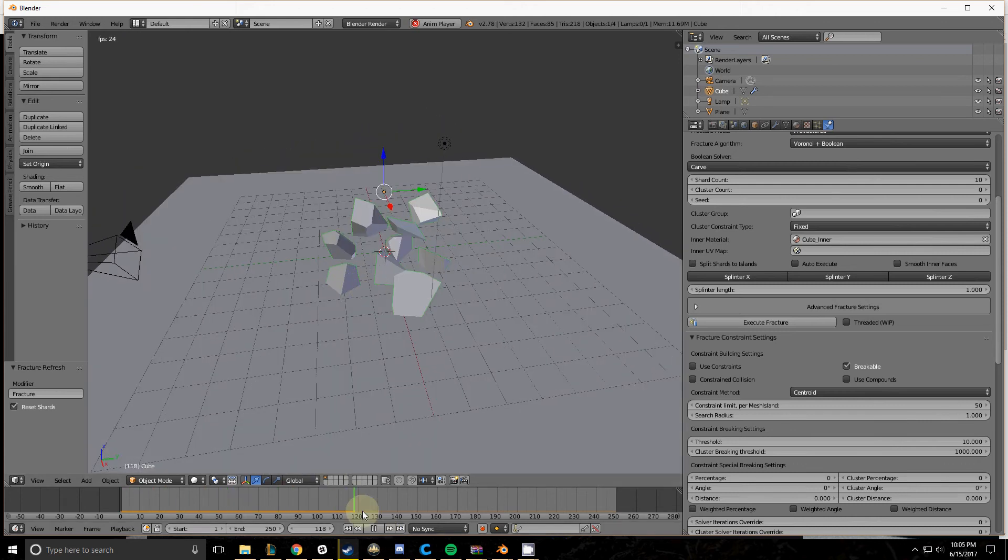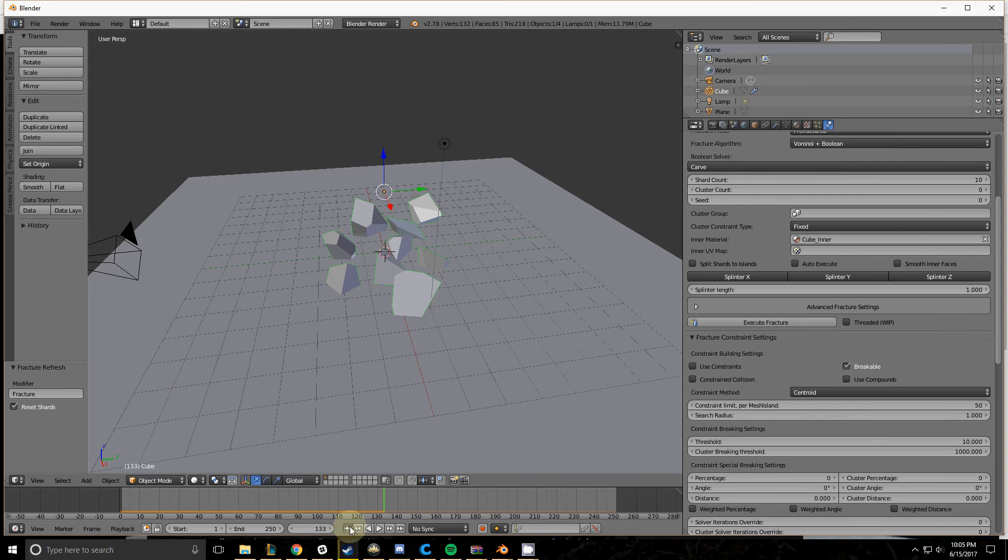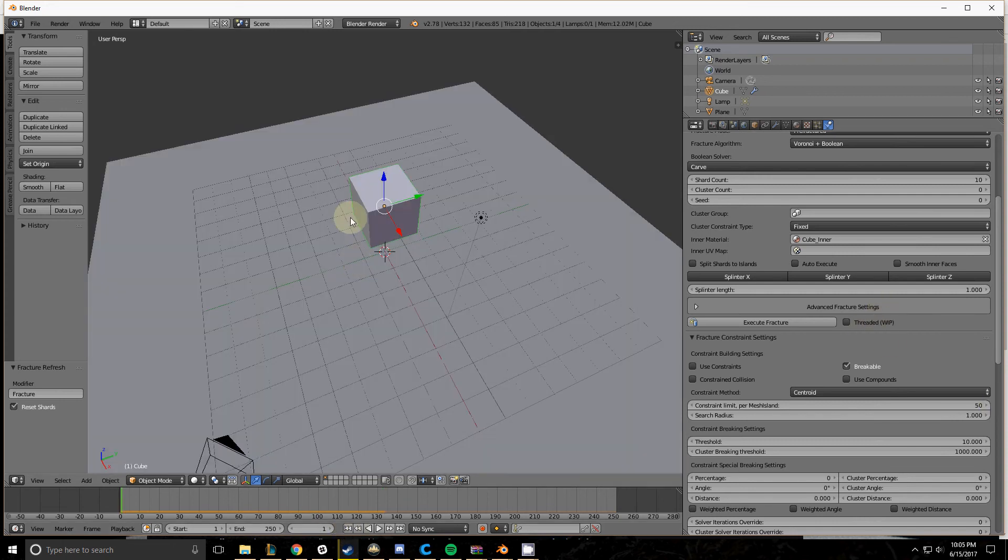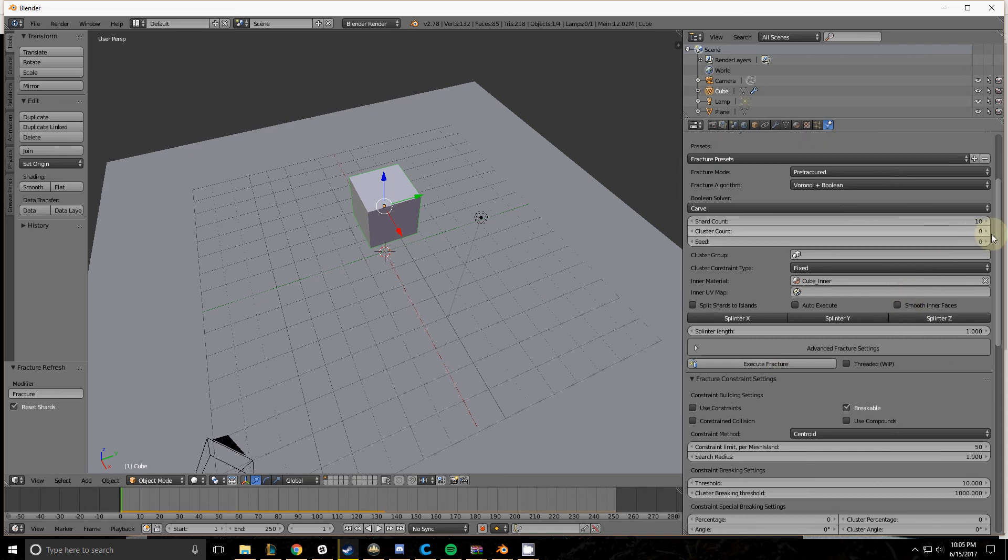Just like the Cell Fracture add-on, there are a lot of parameters here you can change to make it so your Point of Impact might have more shards, or some shards might break again, like you see here.